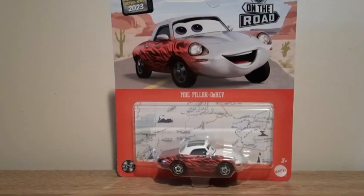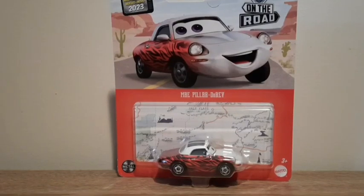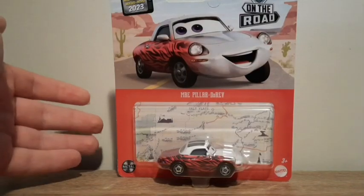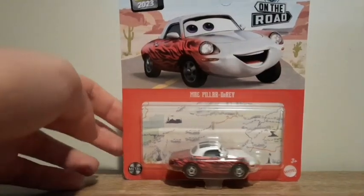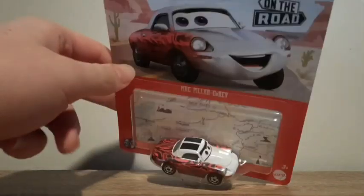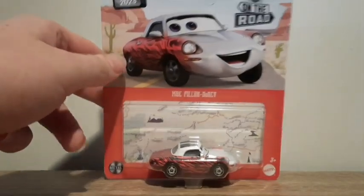Hello YouTube, welcome to yet another new video. So in today's video we'll be taking a look at Mae Pilla de Rev from Cars on the Road in 2023 singles case.